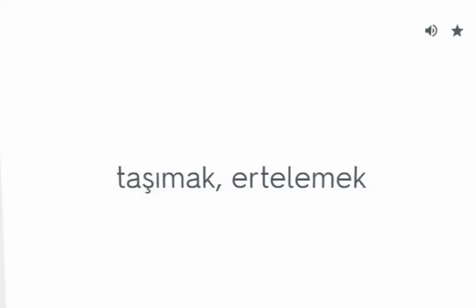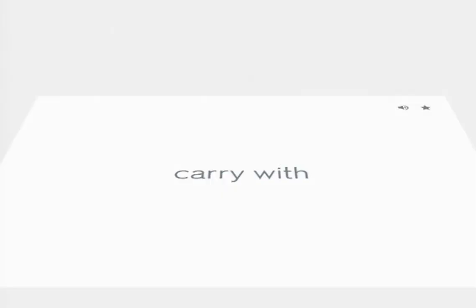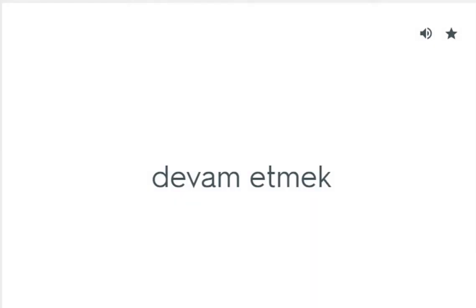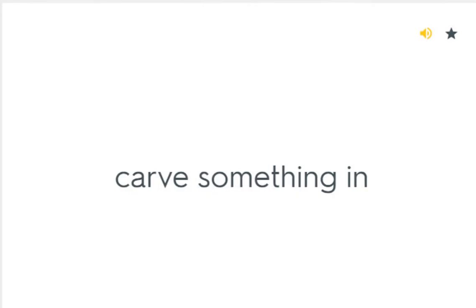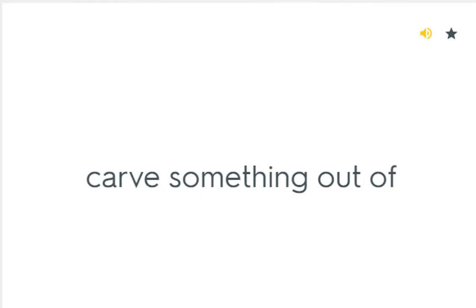Carry over: Taşımak, ertelemek. Carry with: Devam etmek. Carve something in: Bir şeyin içini kazımak. Carve something out of: Bir şeyin dışını kazımak.